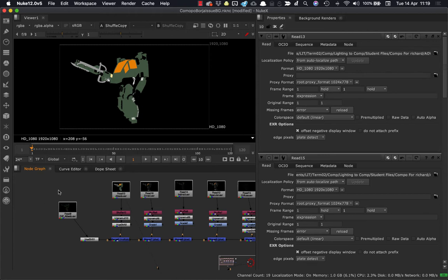The issue that you'll run into will be that the AOVs themselves don't have any alpha channels. So the beauty, the RGBA will have an alpha channel, but the AOVs won't have an alpha channel.